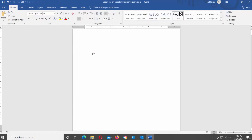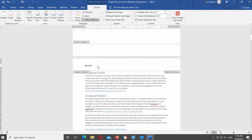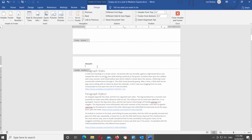Click on the header that you want to change. The Design tab will appear at the top toolbar. Go to the Navigation Block and click on the Link to Previous option. If the option was selected, it will unlink the header from all other headers in the document.